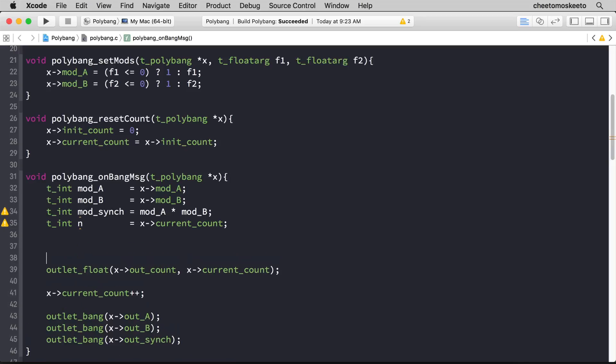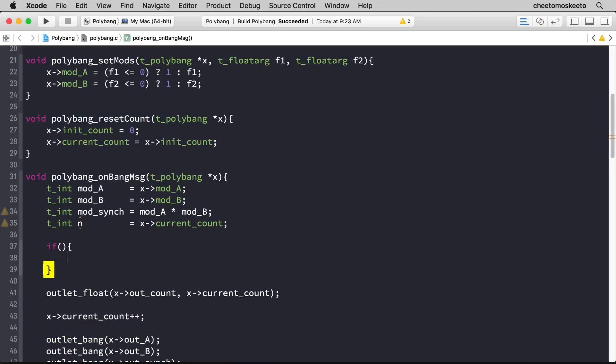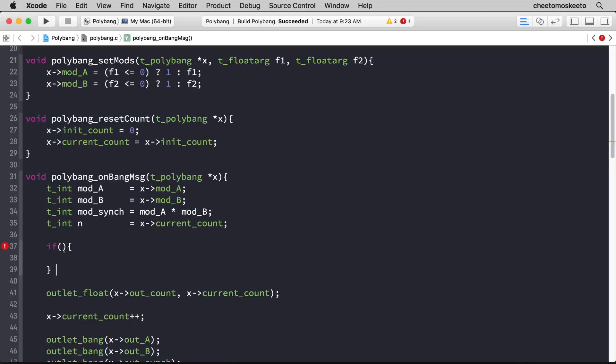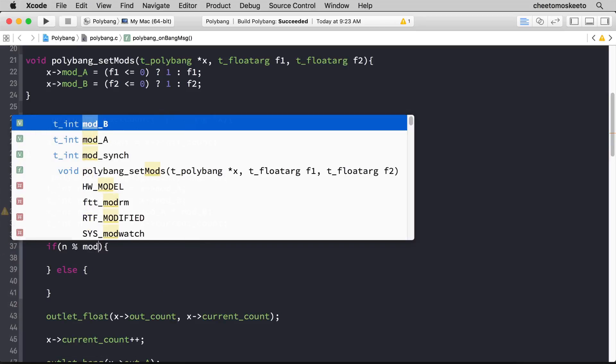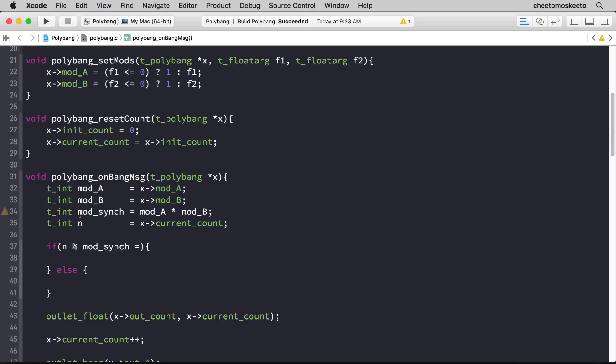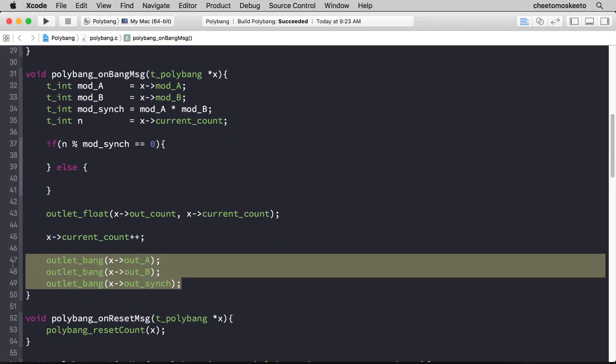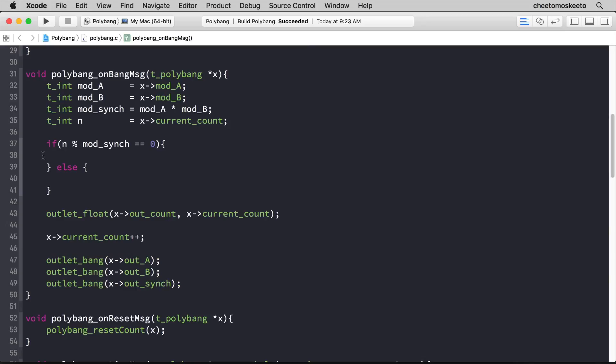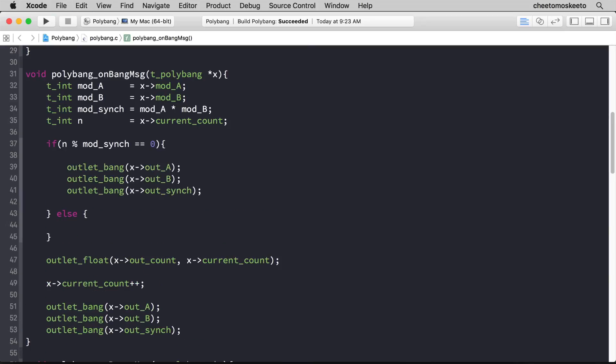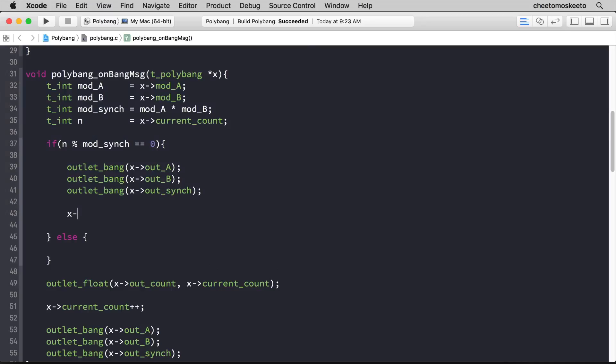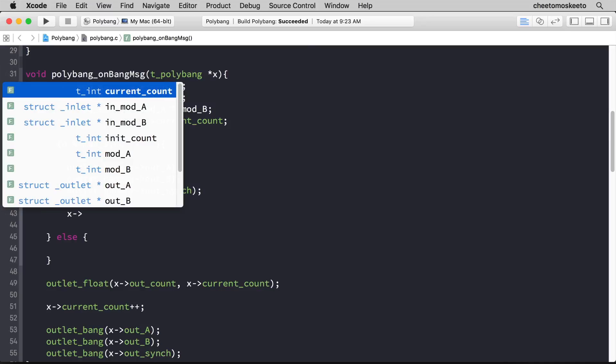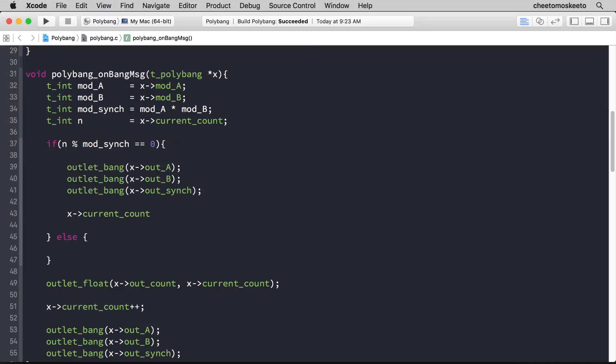Now before this an if-else statement. If n mod mod_sync equals 0, then we're at the point where both mod_a and mod_b should fire. So let's copy all three lines here and paste within the first part of the conditional statement. After that we want to reset the count, so x->current_count is 0.